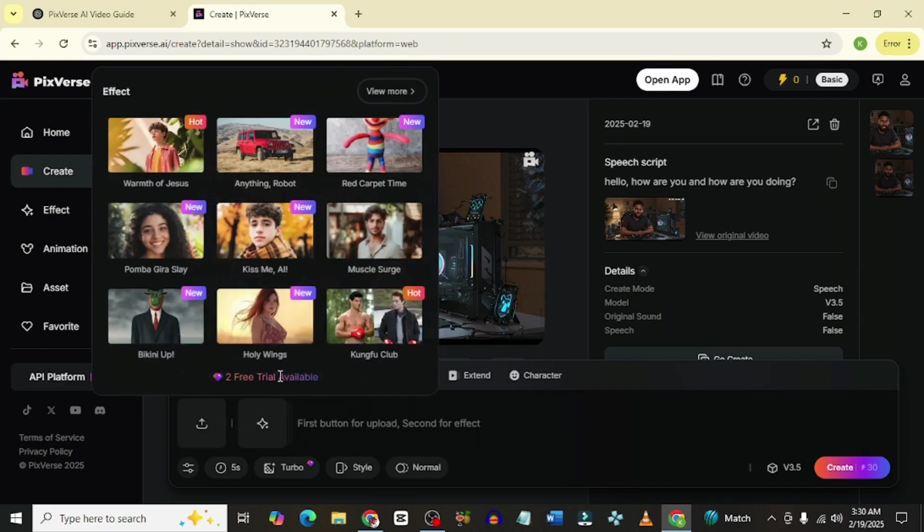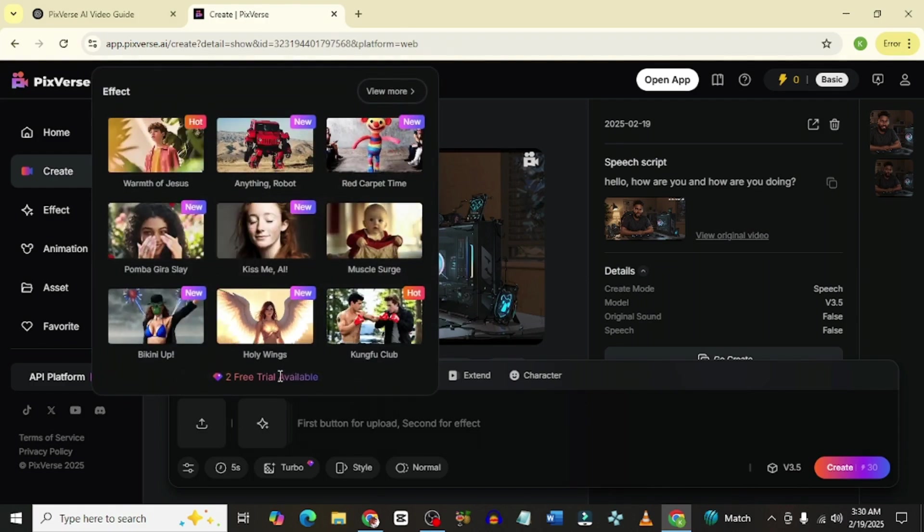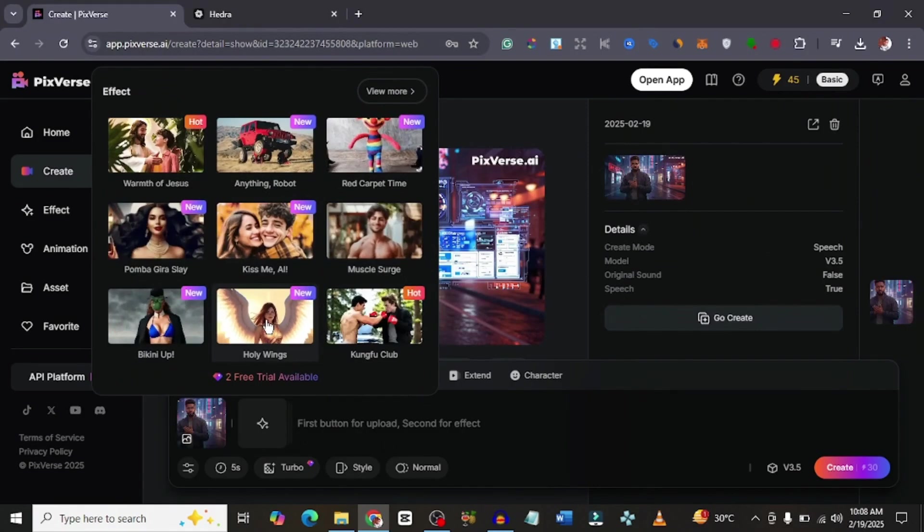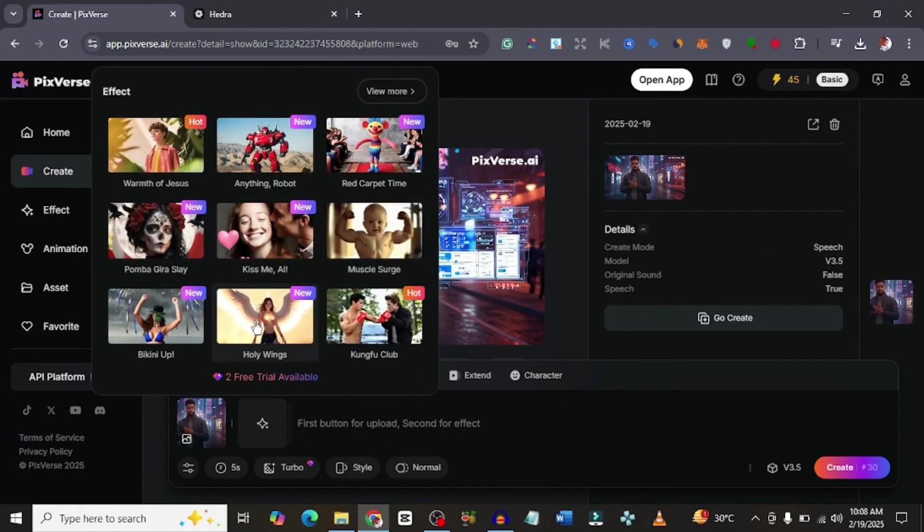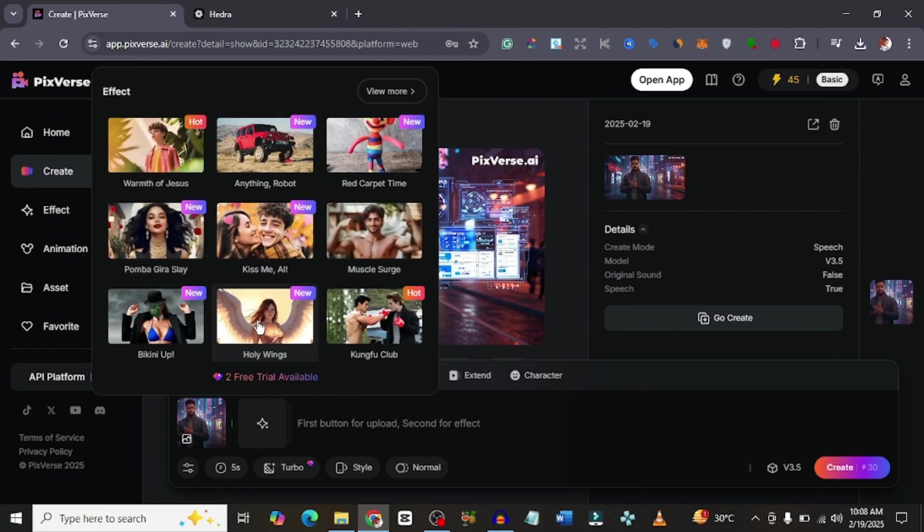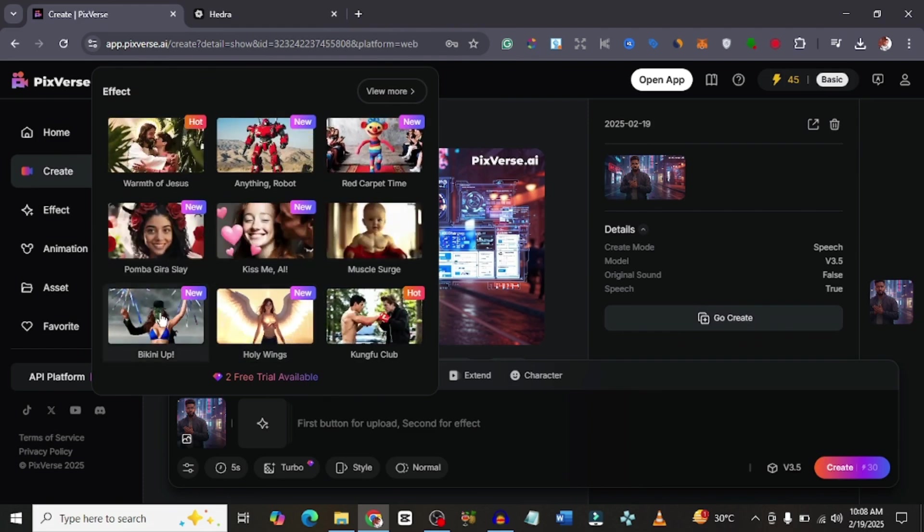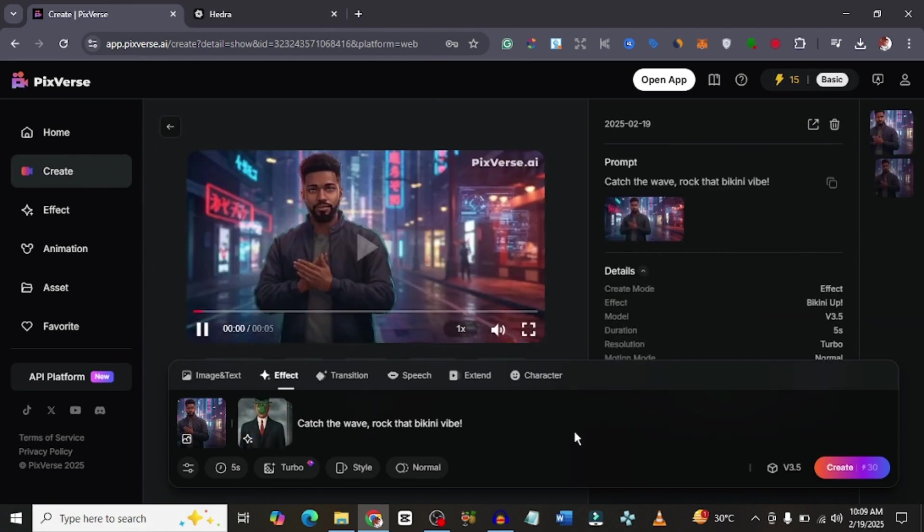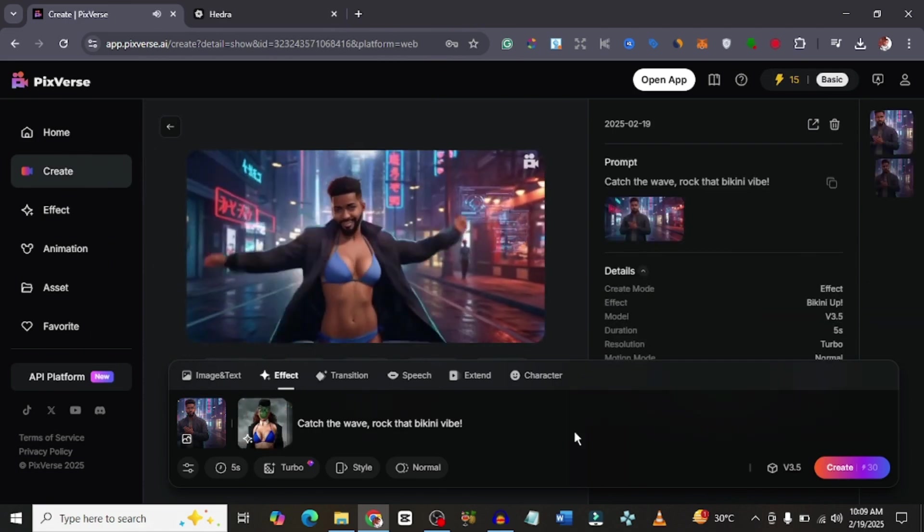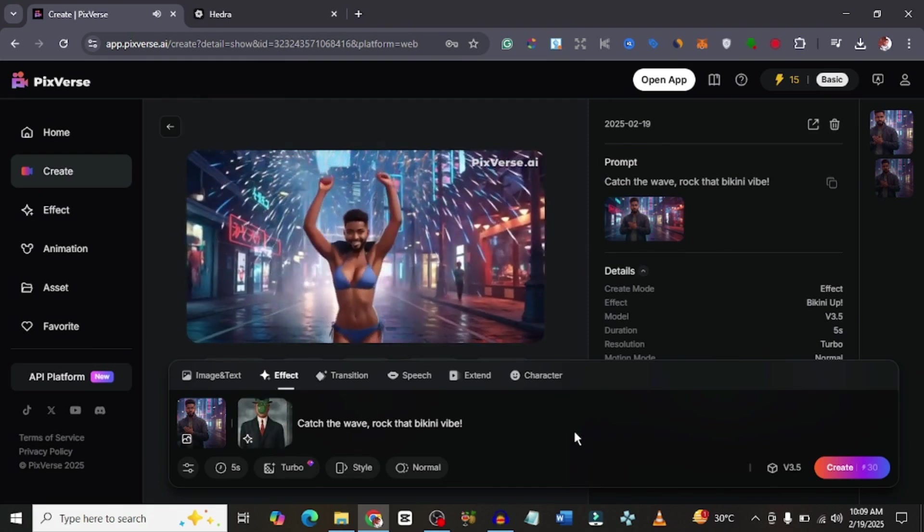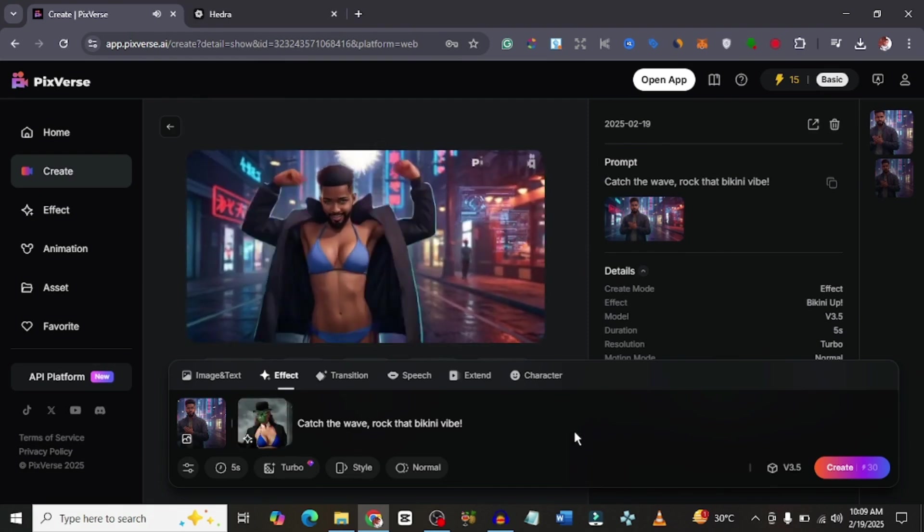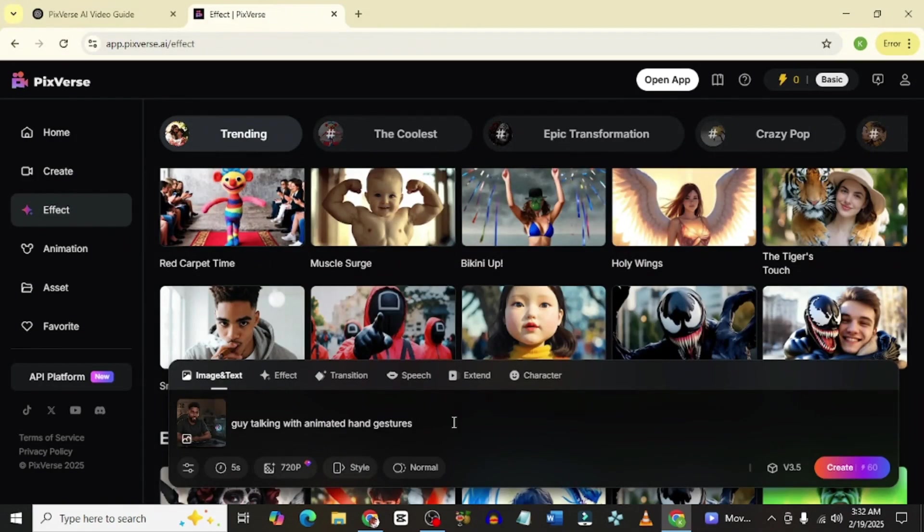Then, for the effects feature, it's also really cool. If you want any of these effects, it can help you do that to your picture. If you upload the image that you already have or the ones that you generated, it could do this. Bikini Up, Holy Wings, it could give you all of this, the Tiger Stosh and all of that. You could check this out if you want. It's pretty cool as well. That's pretty much everything you need to know about this tool. If there's anything I'm missing out on, I'll make a video to that effect. Let me know what you think about all of this in the comment section below.